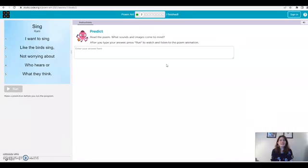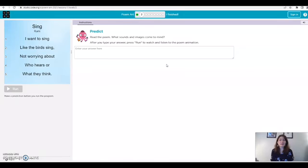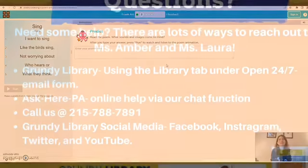And this is another great poem called Sing by Rumi. So I hope you guys have a really fun time reading through these different poems and coding along to them and I will see you at our next Grundy Library Code Club. Bye!